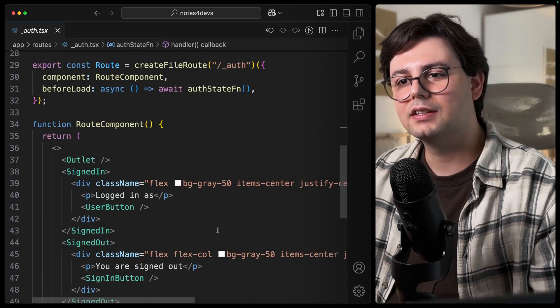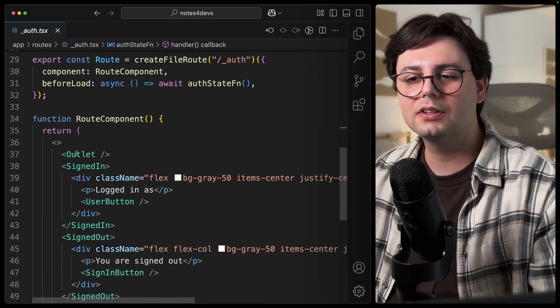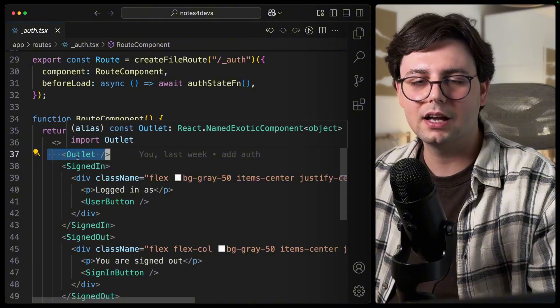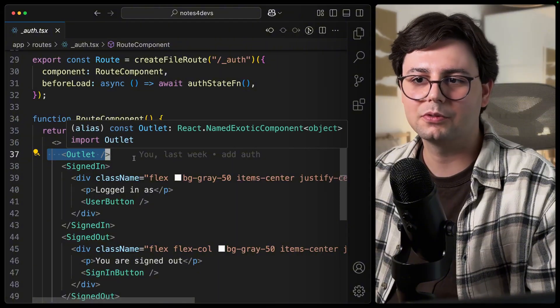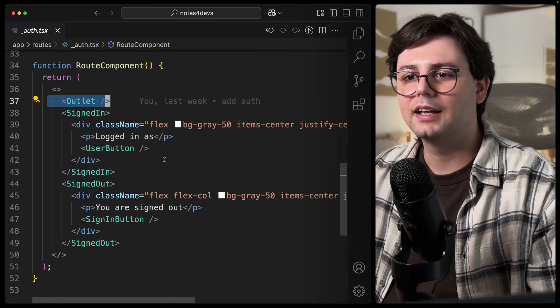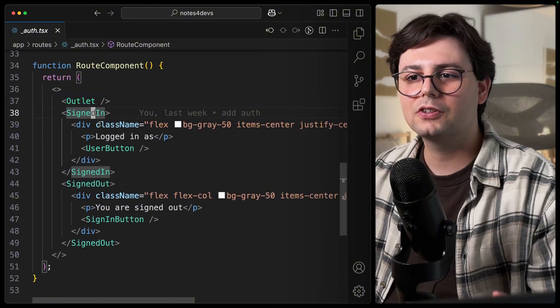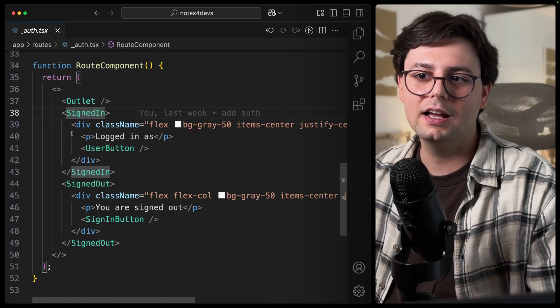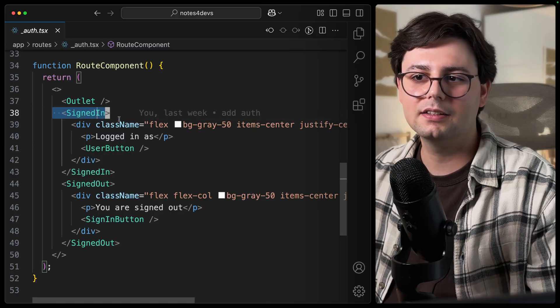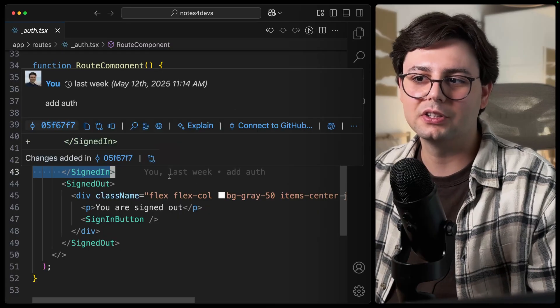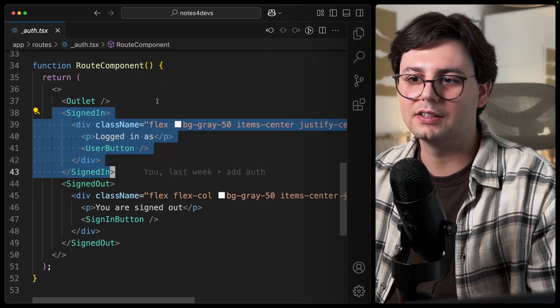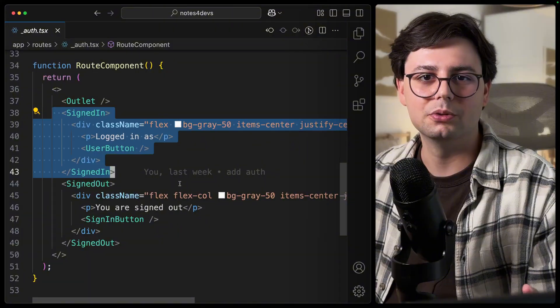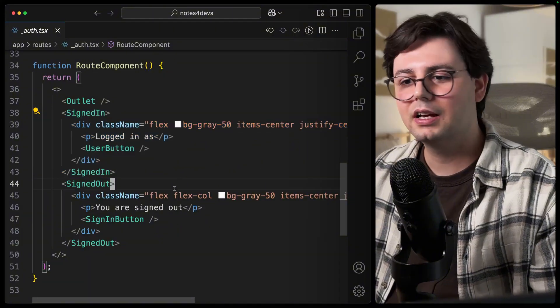And what I did here is inside this component, we're rendering the children inside this outlet. This comes from TanStack Start. And then we have this special component that comes from Clerk, and SignedIn just means that this is only going to be shown when the user is logged in. And this is what I showed you in the footer.